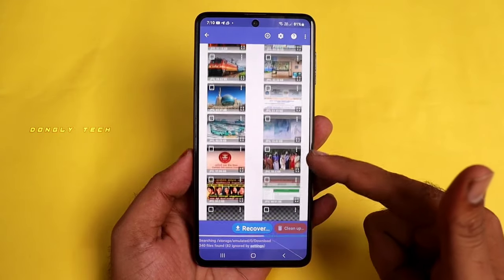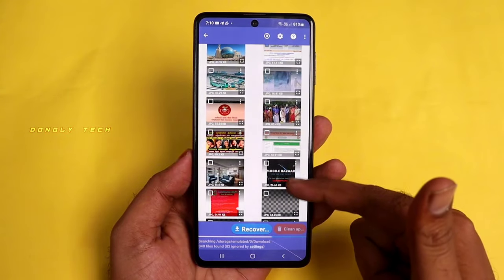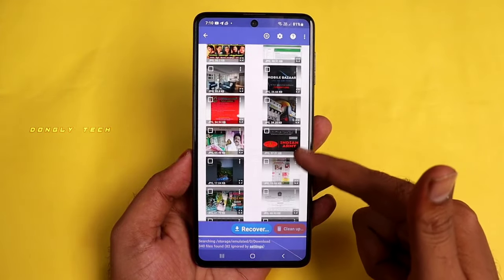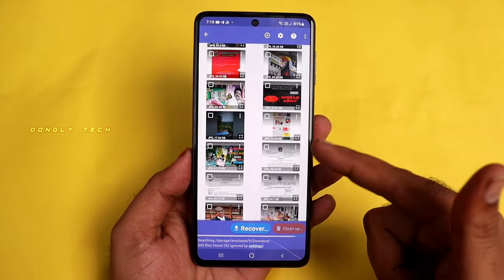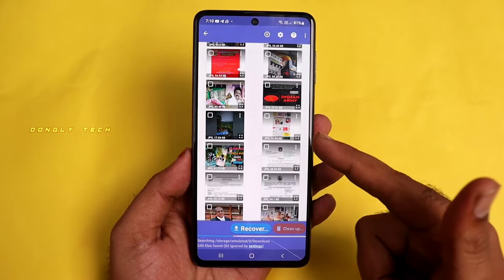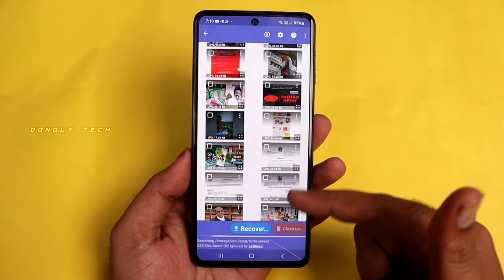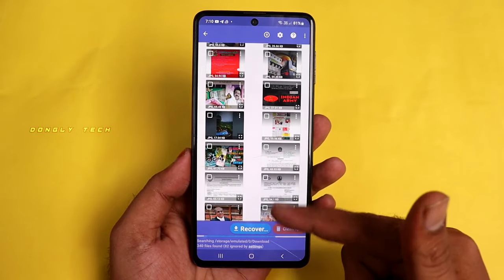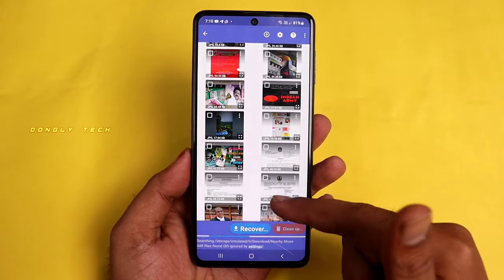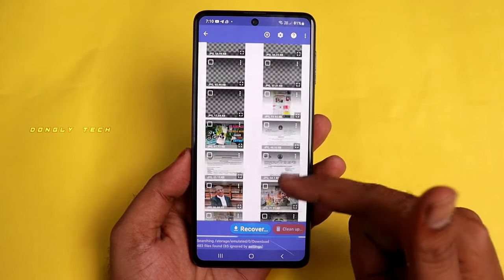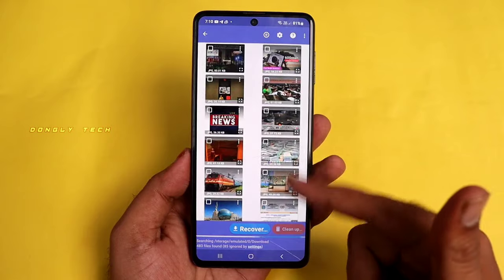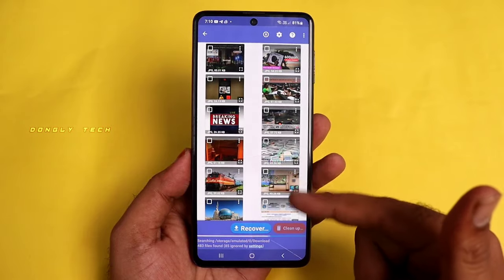Guys, if you want to delete photos and videos, you will be able to delete photos in your Android mobile. Let's look at this video.